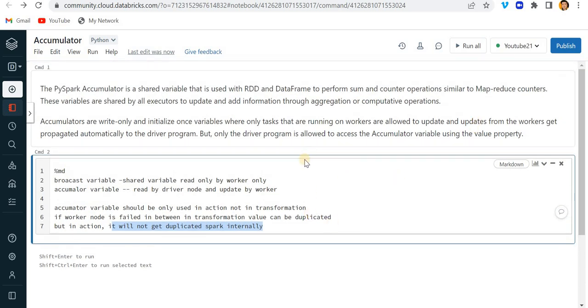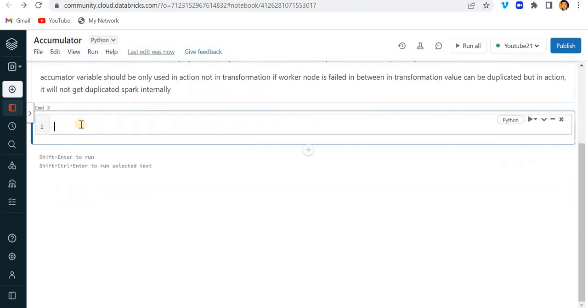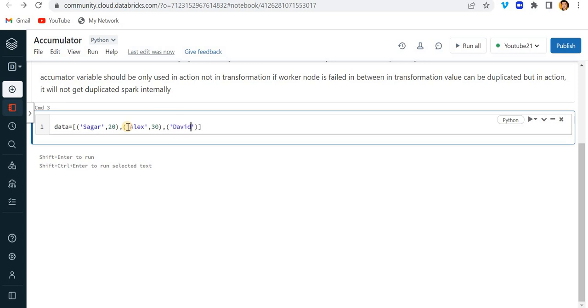For that I'll just create a dummy dataset. Let me write here 'data' and I will be adding here three rows. So let's say first is name and second one is the age. So let's say my age is 20, the second person is Alex whose age is 30, and then there's one more person called David and his age is 31.